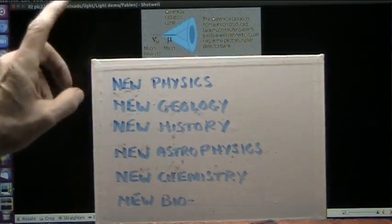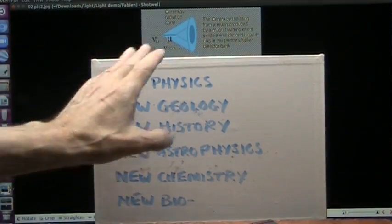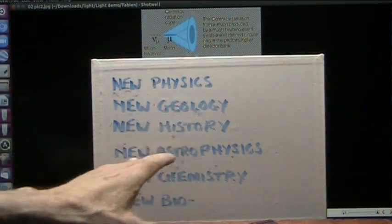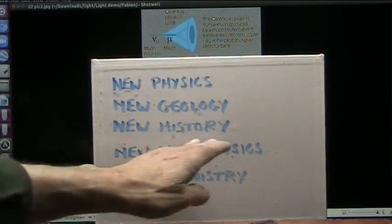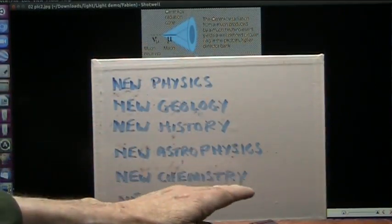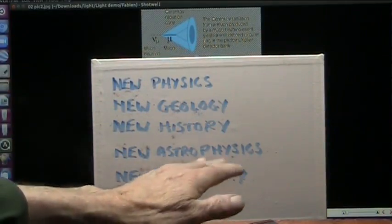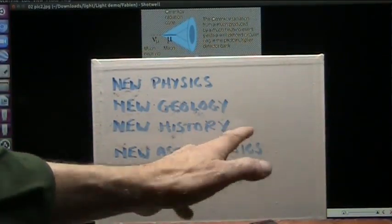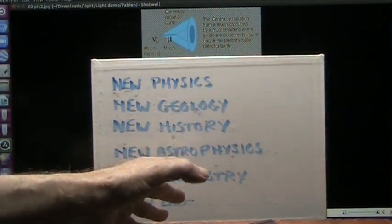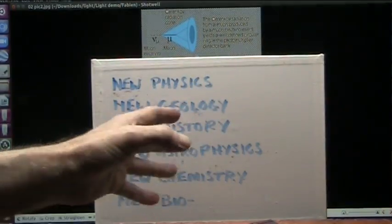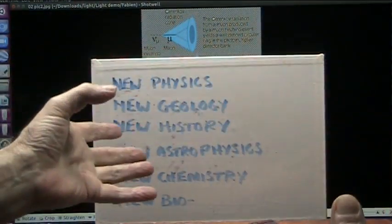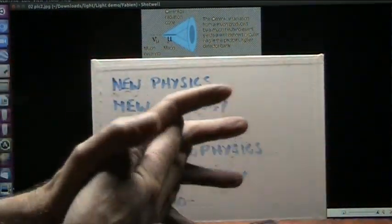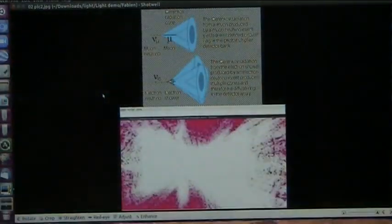We're going to do classes on new physics, new geology, new history, new astrophysics, new chemistry, and new bio interactions. Let's call it that way. The way the biome really works is mostly what it's going to be about, bacteria in the body, because that's the biggie.